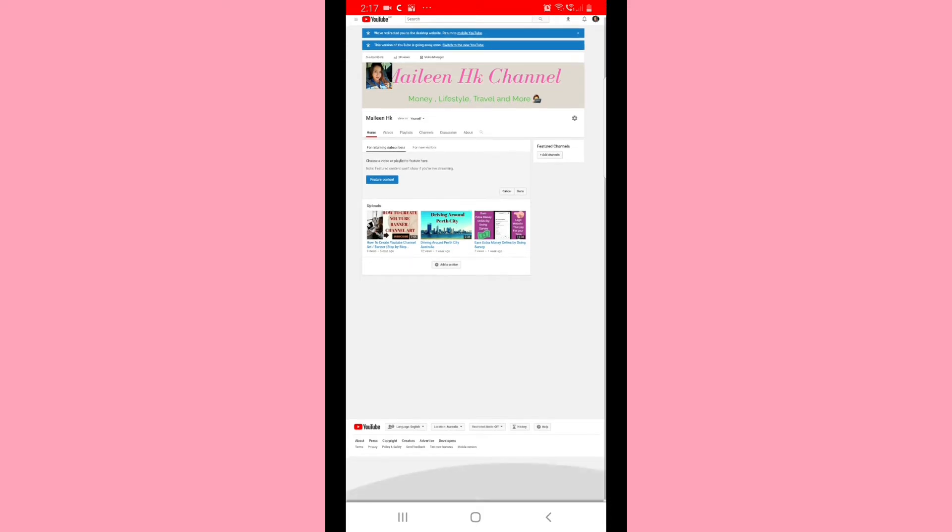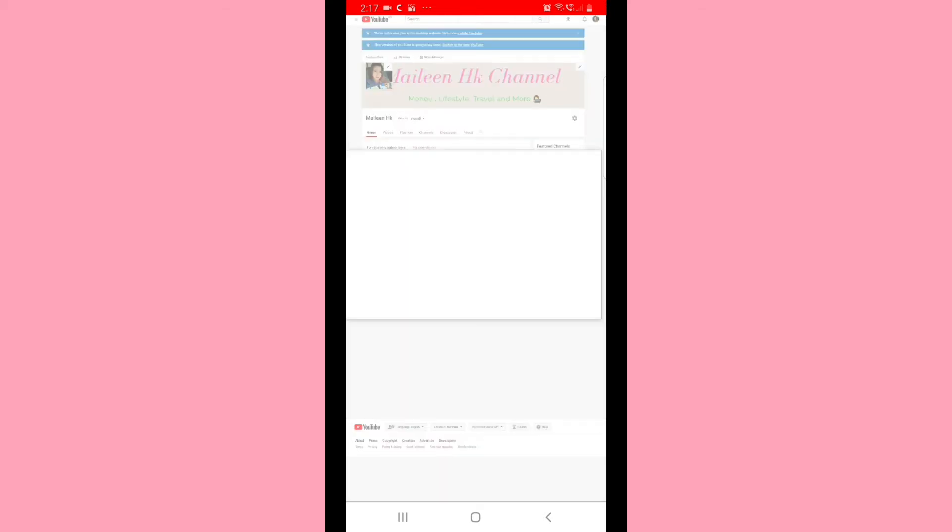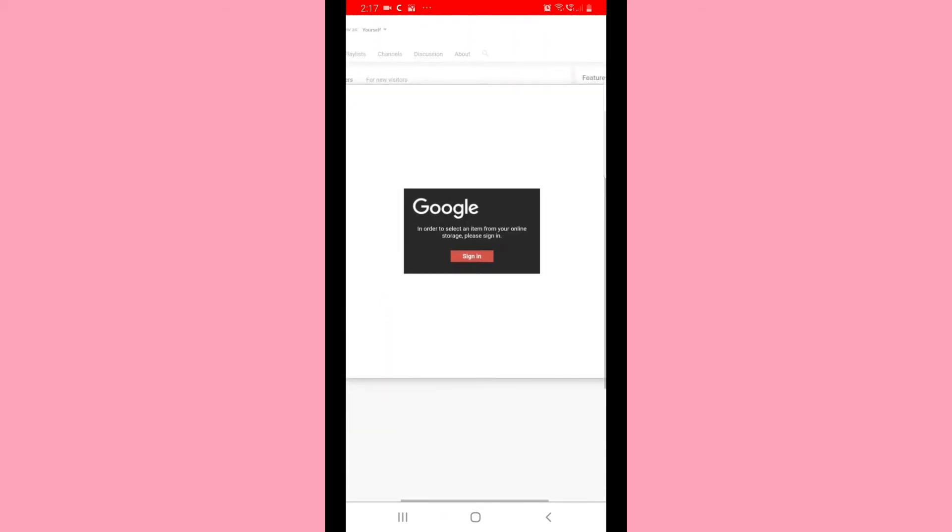If you are trying to change your channel art and you always see this error message like this one...